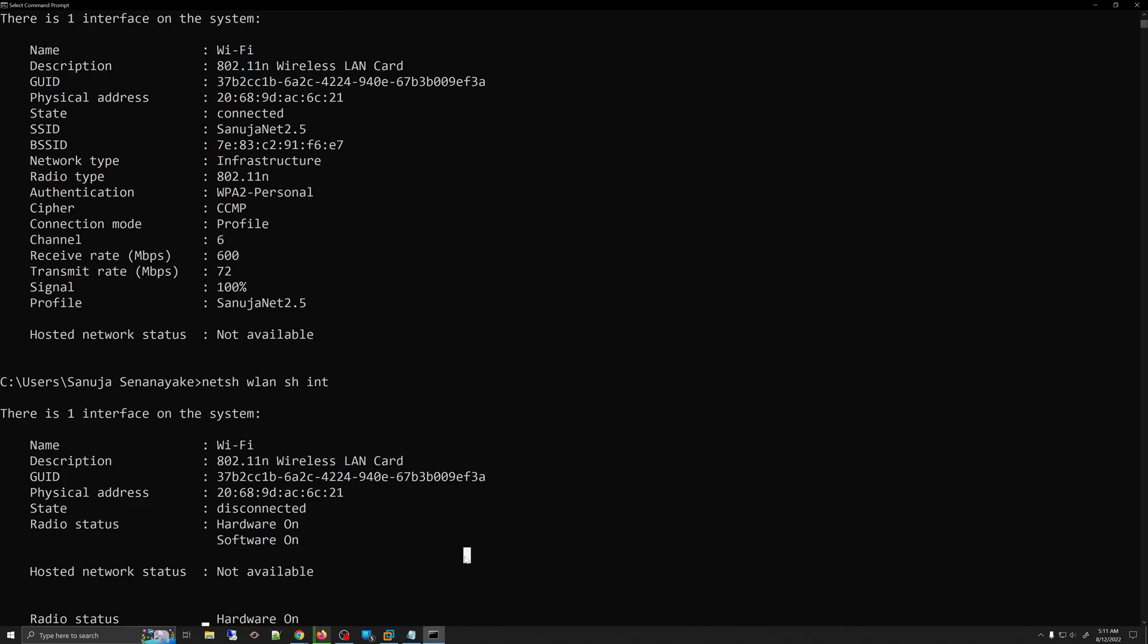So that's how you test your wireless connections using the built-in features of Windows 10, Windows 11, as well as Windows servers.